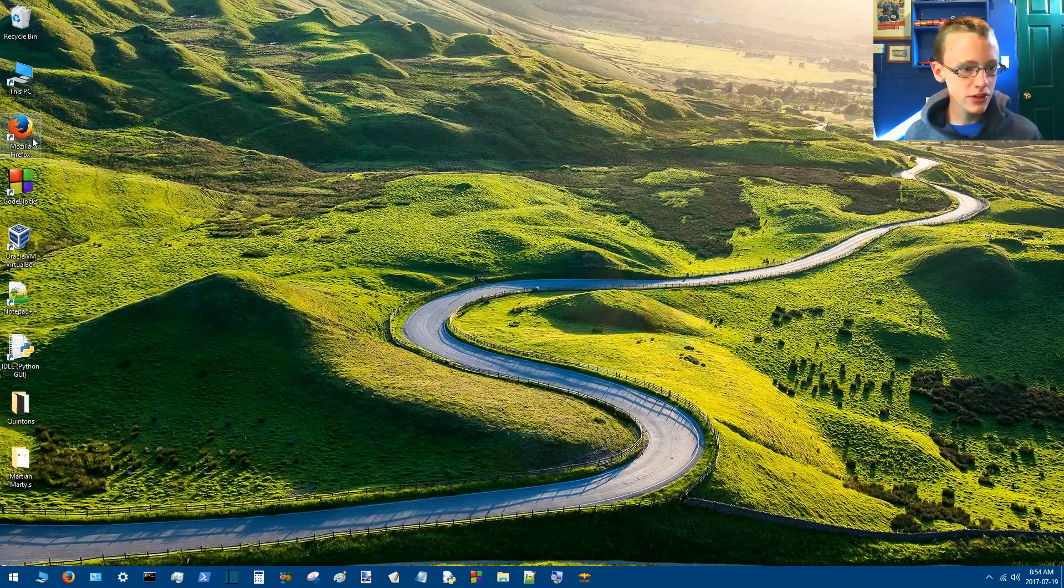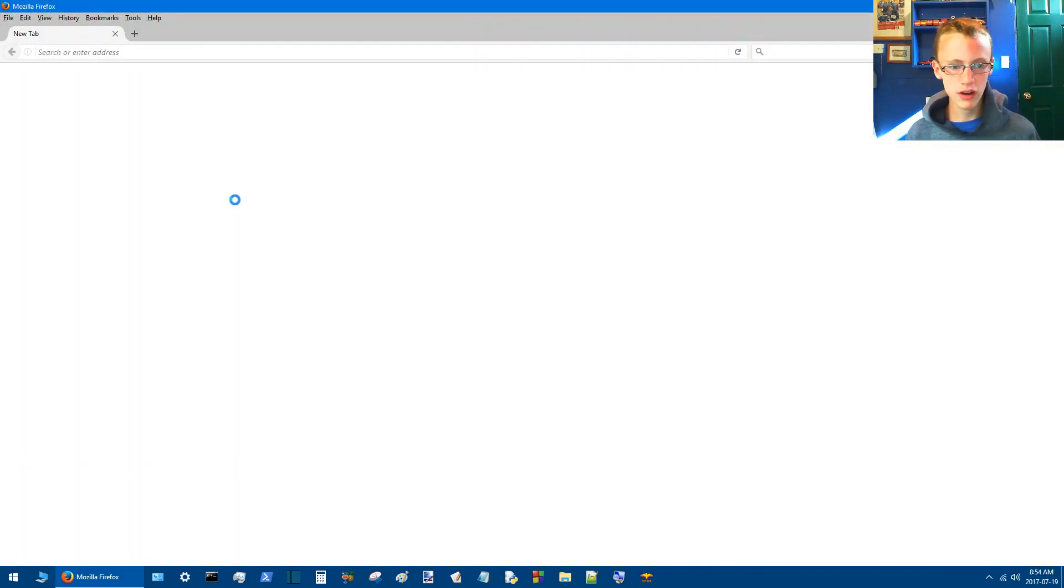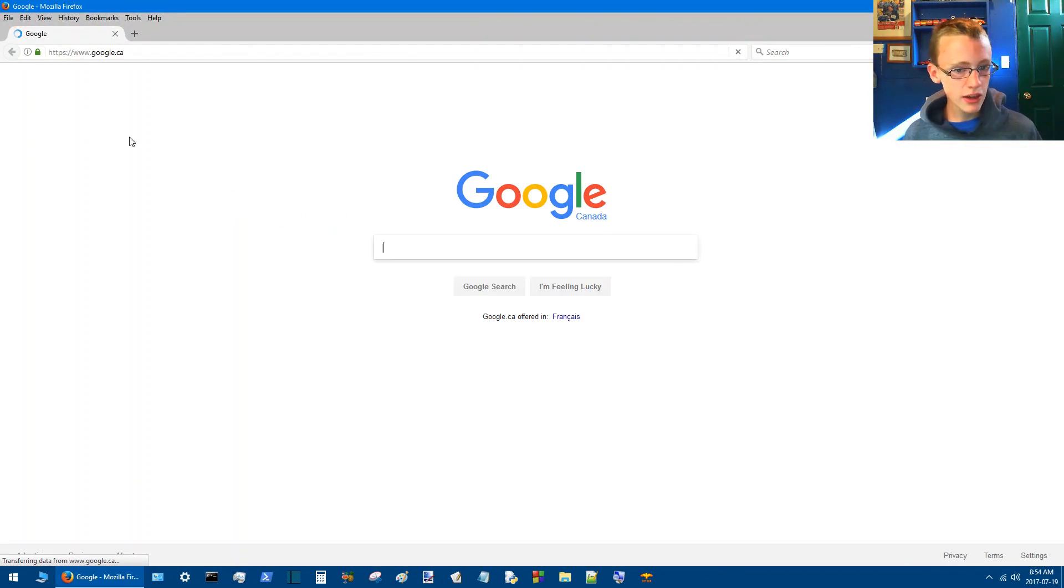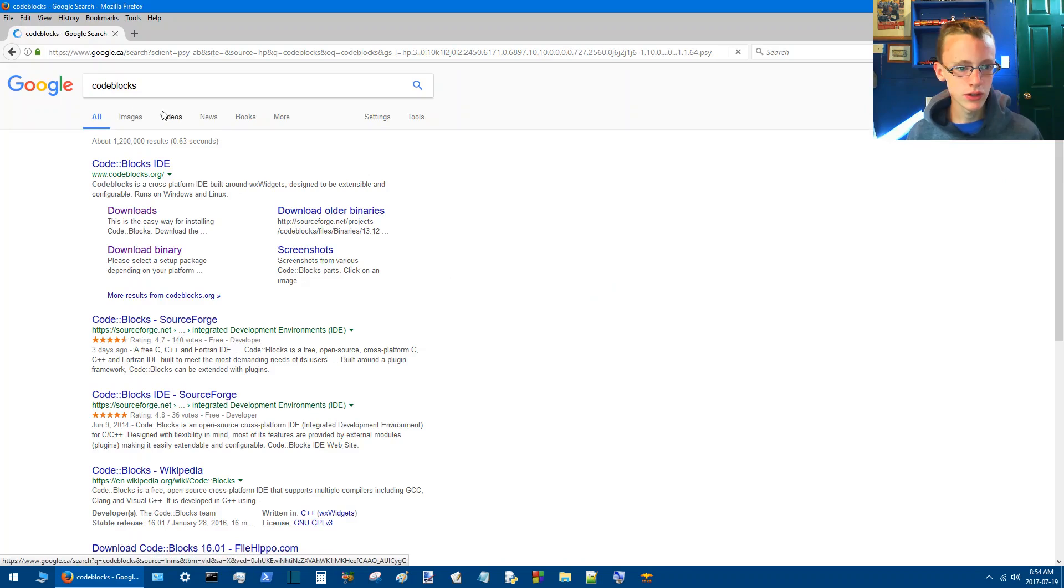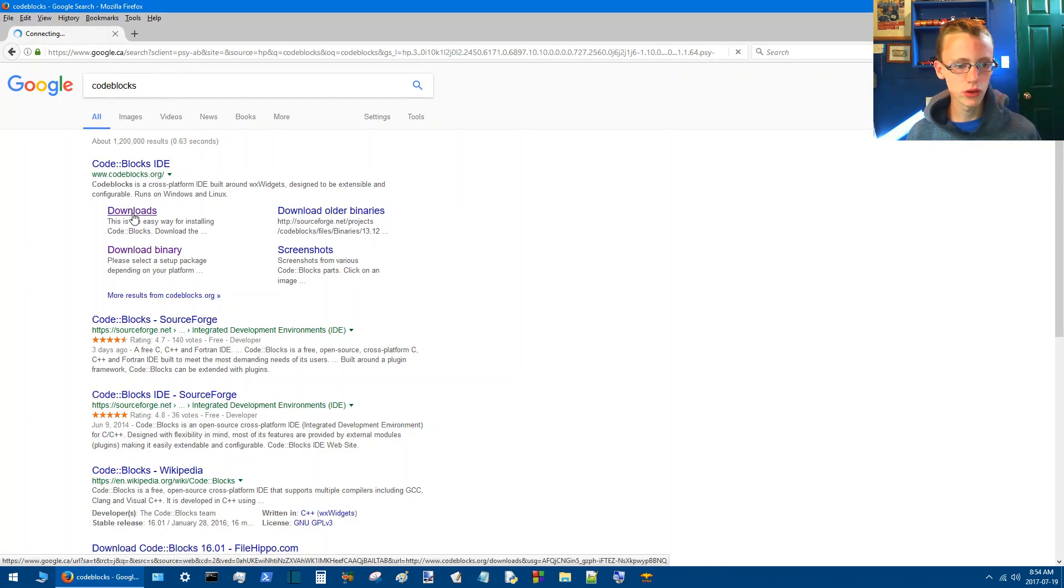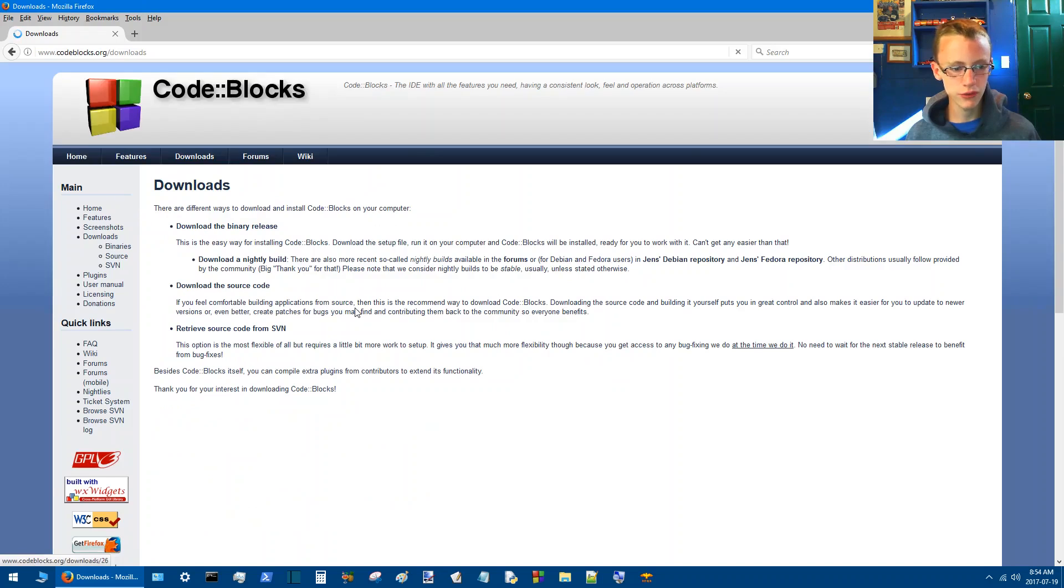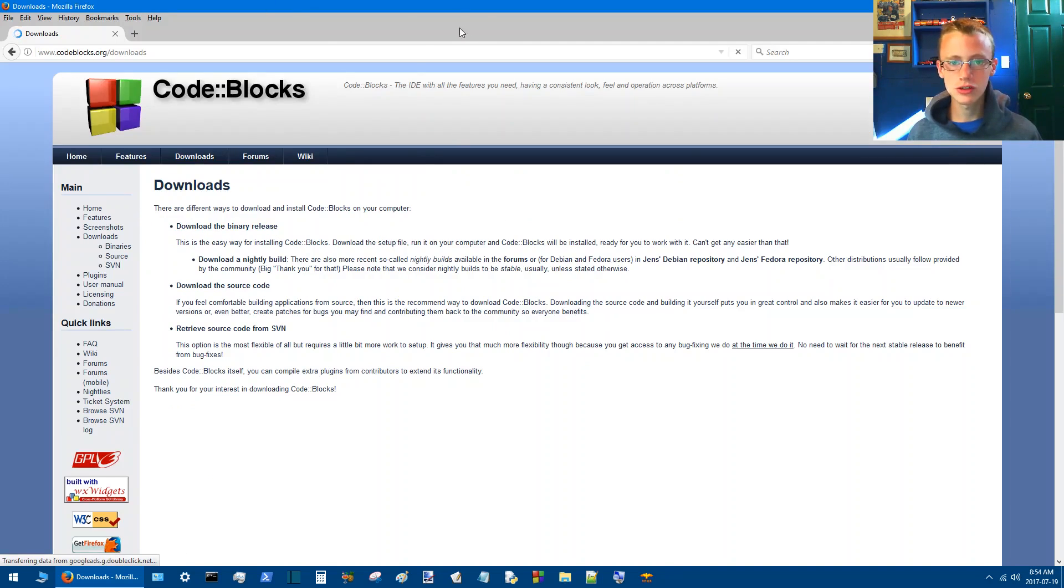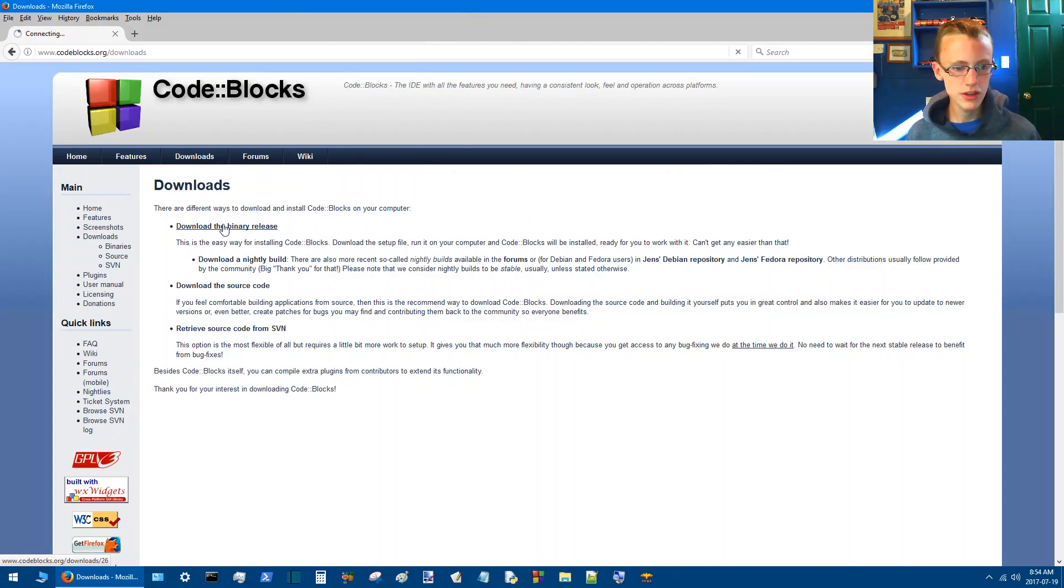So to get started, let's head on over to the CodeBlocks IDE download page. Nothing a quick Google search can't get us. Just typing CodeBlocks into Google will get you to here, and then you'll see CodeBlocks IDE downloads, easy enough to find. Then you'll see this page here, and it'll say download the binary release, so you'll just click that.